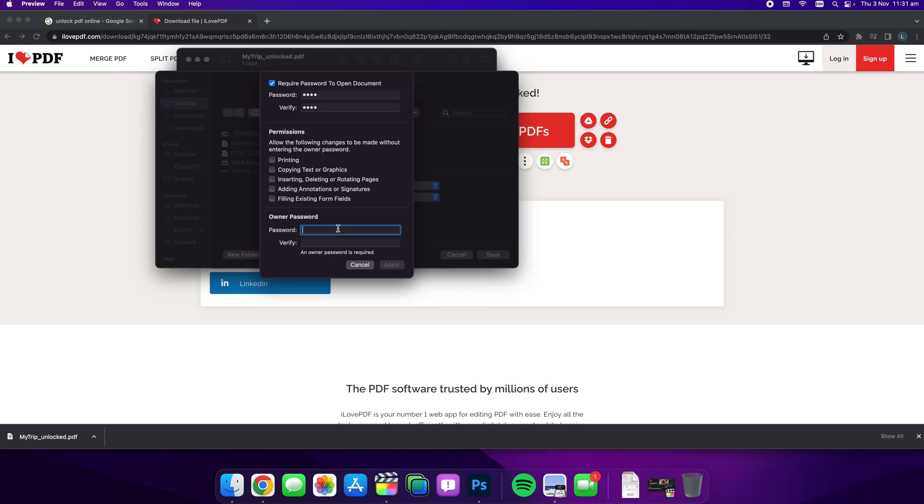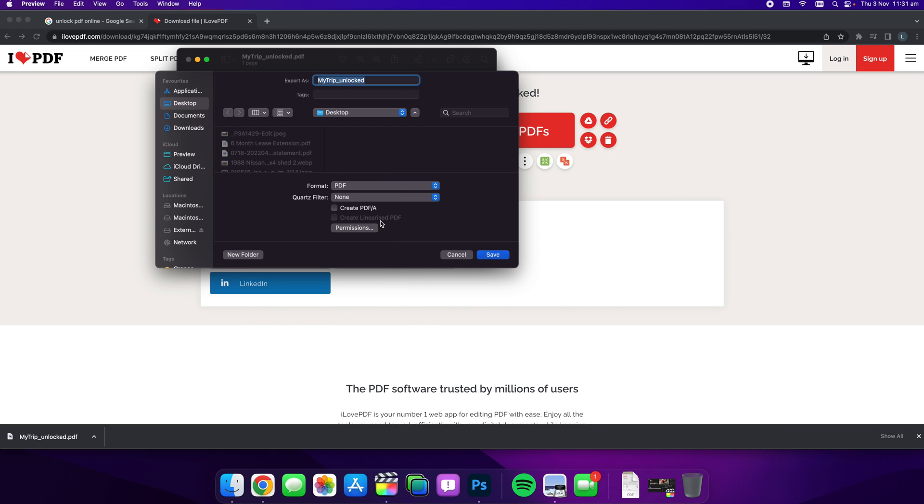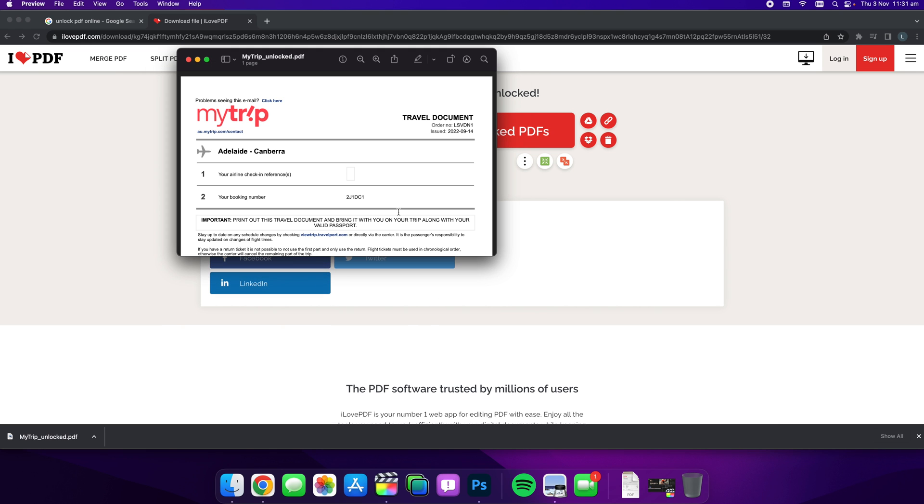And we just have to quickly add that in the bottom here again and go apply and then if we save that.